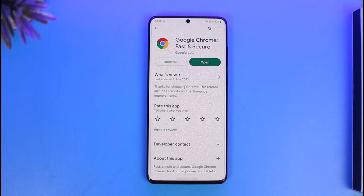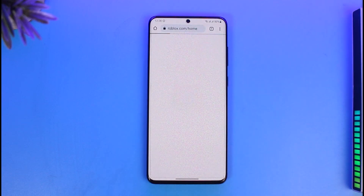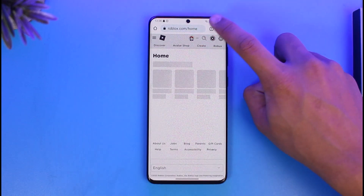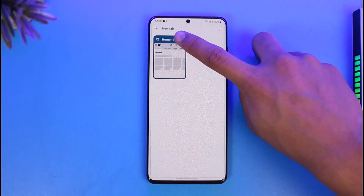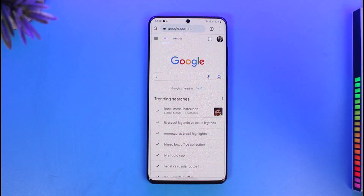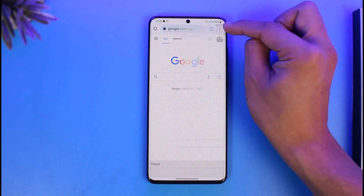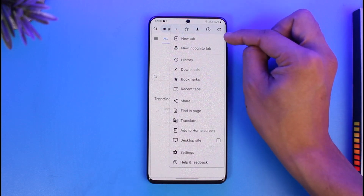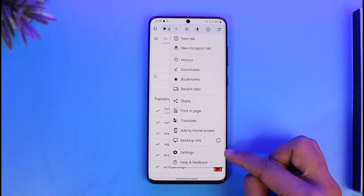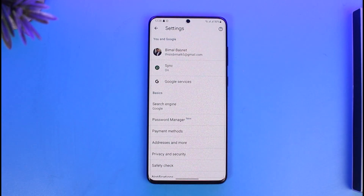Whether you're using the application on your phone, browser, or PC, the process is typically the same. Just open the Google Chrome app — I'm on this specific page, so I'll come to the home page. Then tap the three-lines icon from the top right-hand side of the screen.